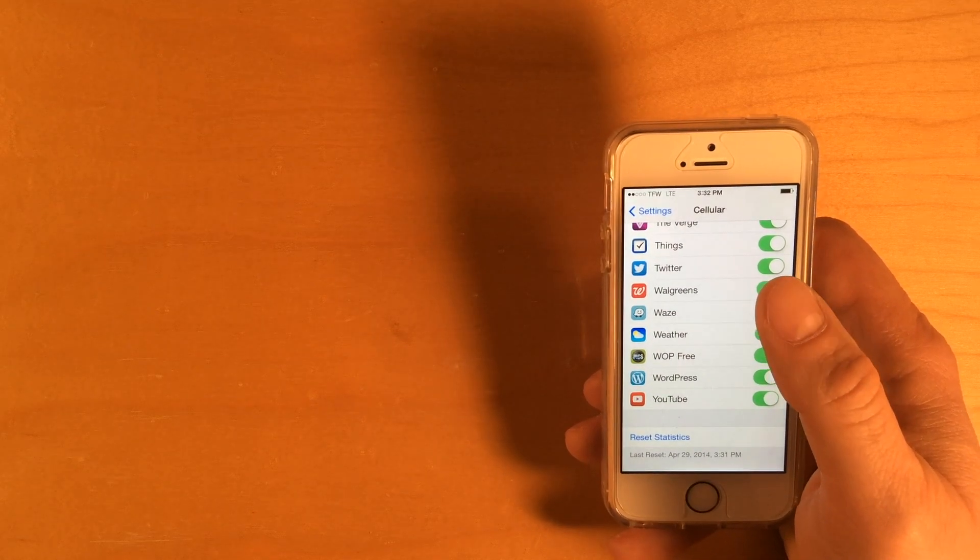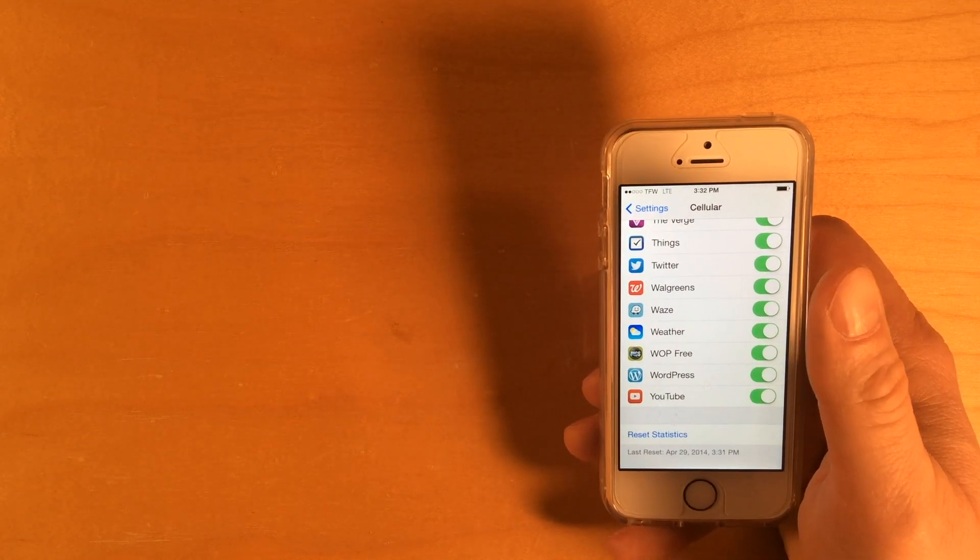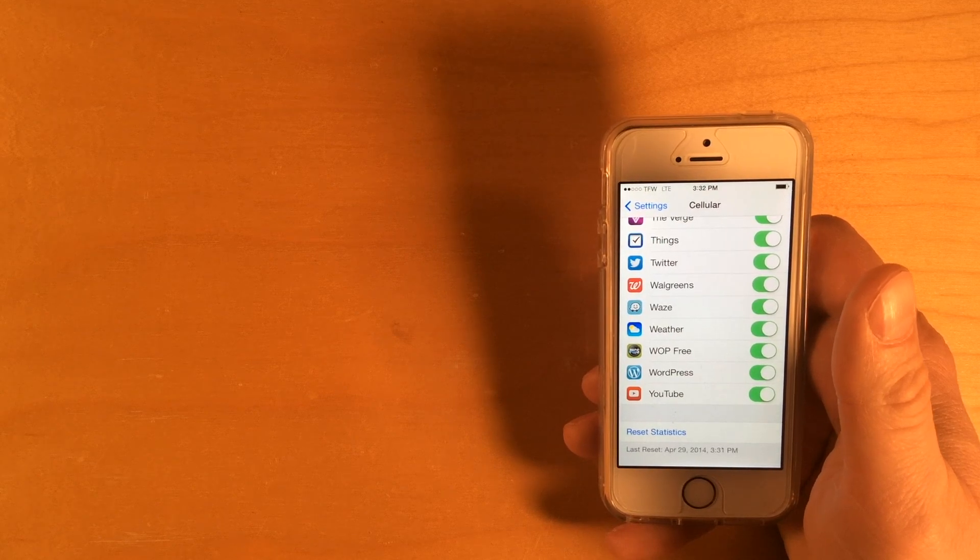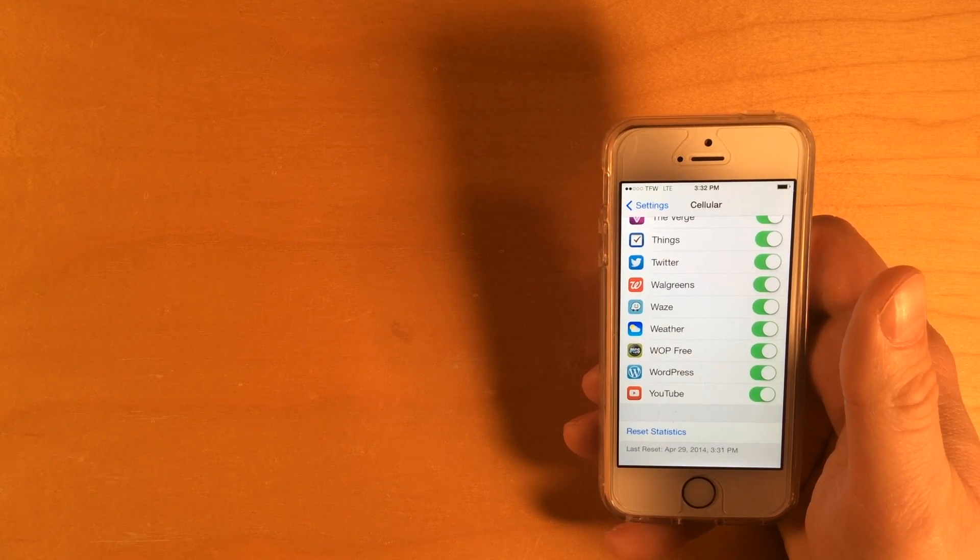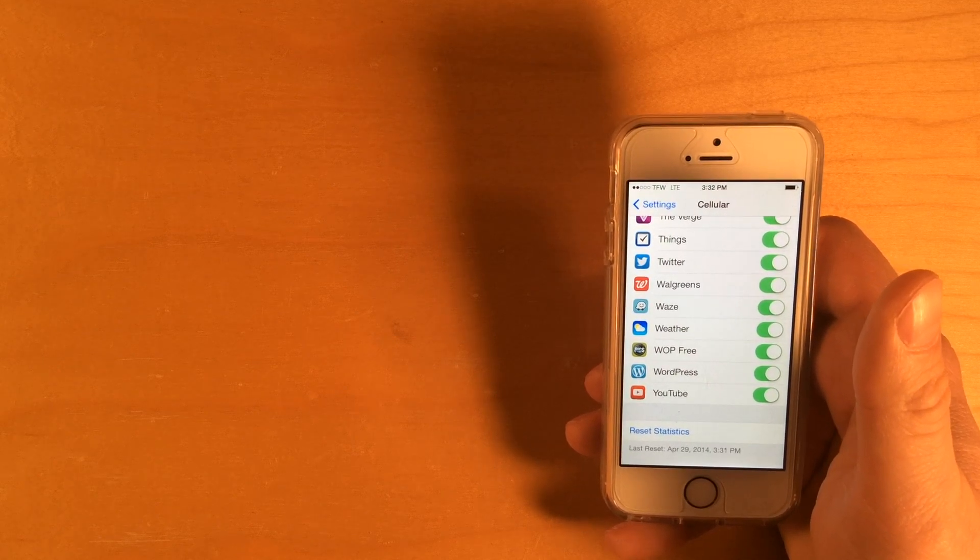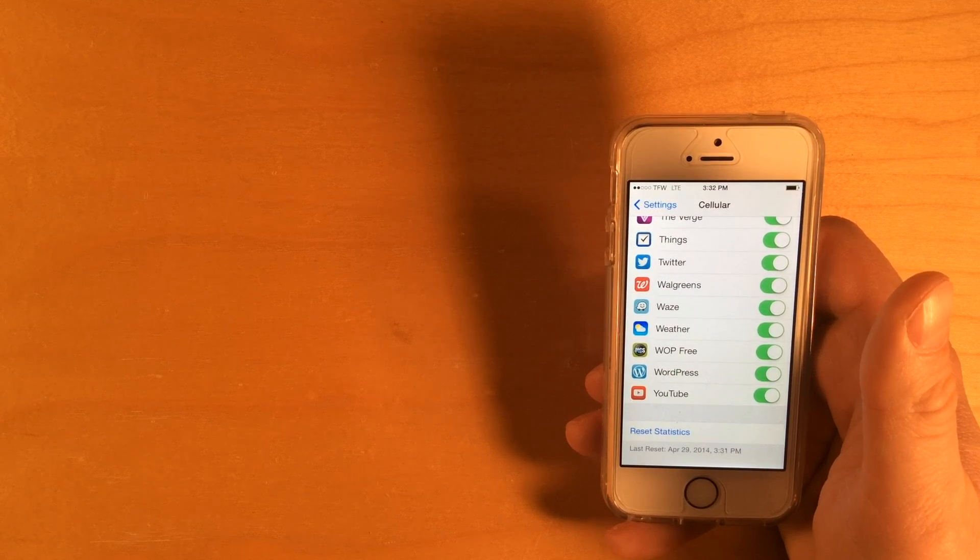All right, so, just to review, you can text the message usage to 611611, and you'll get back how much data you've used since your last refill.